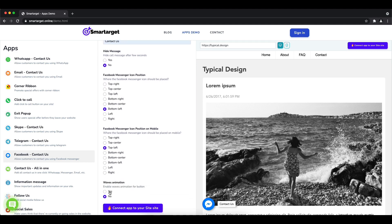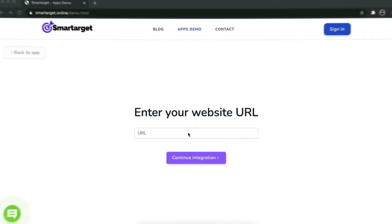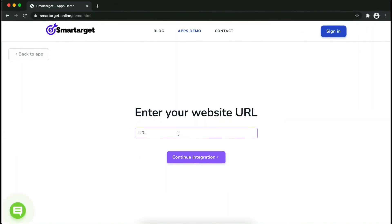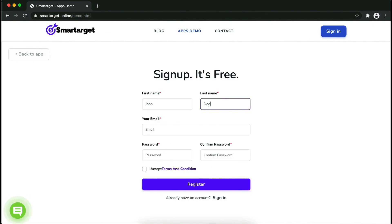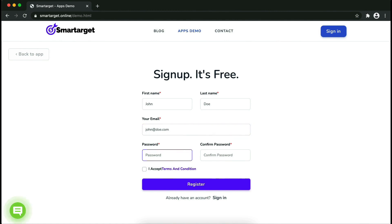Now click to continue to your site. Let's start to integrate Smartarget on your website. First, enter your website URL and click on Continue Integration. Fill in your first name, last name, email address, and password. Please make sure you write your correct email address so we can send you a verification email. Now click on Register.